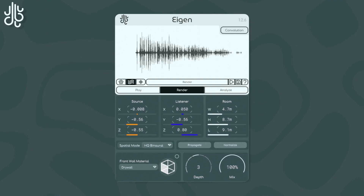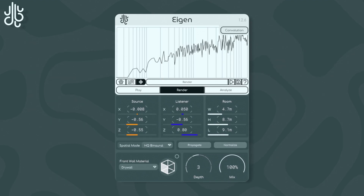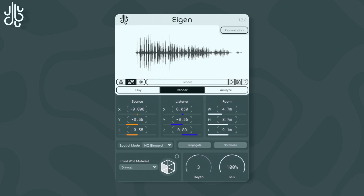When we render an impulse response, we get the waveform render, but we also get this view as well. What this is, is an average representation of the impulse response's spectral content, so we can judge how much volume is present in different sections of the audio spectrum. If you want to save an impulse response, all you need to do is press the save icon next to the play button, and your file chooser dialog, based on whatever operating system you're using, will open up.